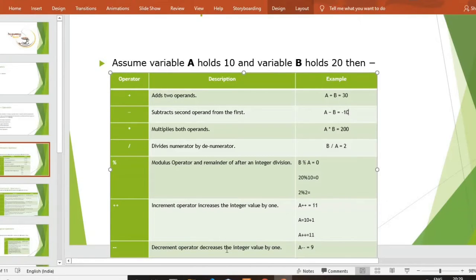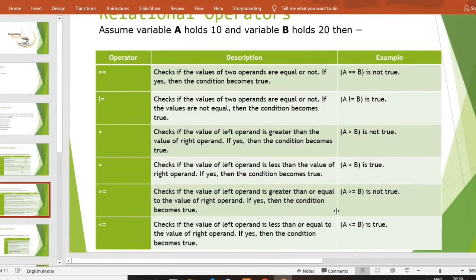Then next है हमारा decrement operator। Decrement operator simply उसके opposite है — वो value decrement कर देगा। अगर उसकी value 10 है तो decrement operator उसको 9 कर देगा, मतलब वो decrease by 1 कर देगा।